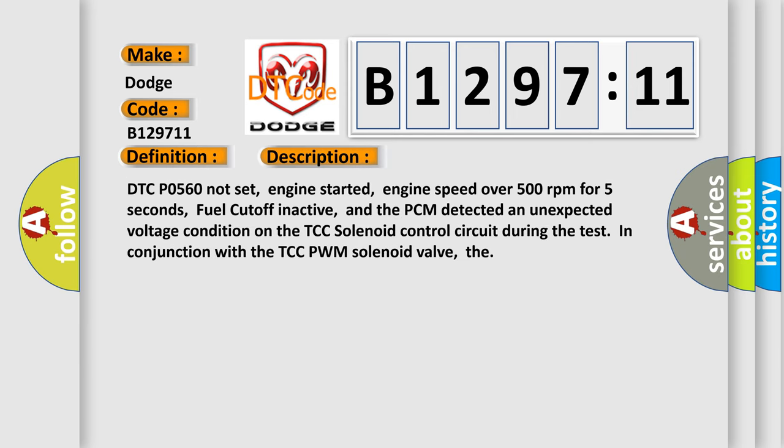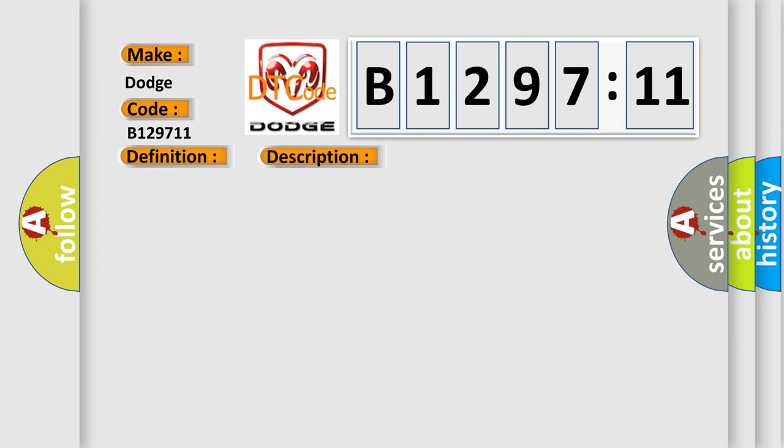And now this is a short description of this DTC code. DTC P0560 not set, engine started, engine speed over 500 revolutions per minute for five seconds, fuel cutoff inactive, and the PCM detected an unexpected voltage condition on the TCC solenoid control circuit during the test in conjunction with the TCC PWM solenoid valve.